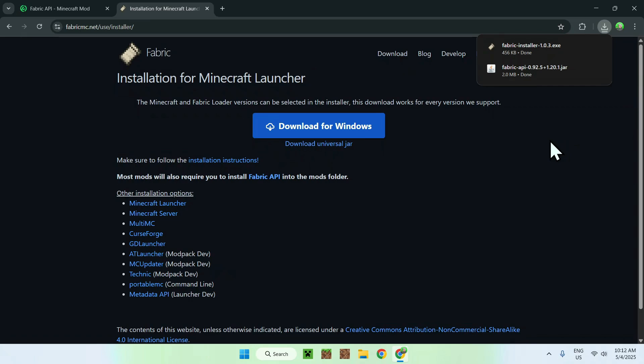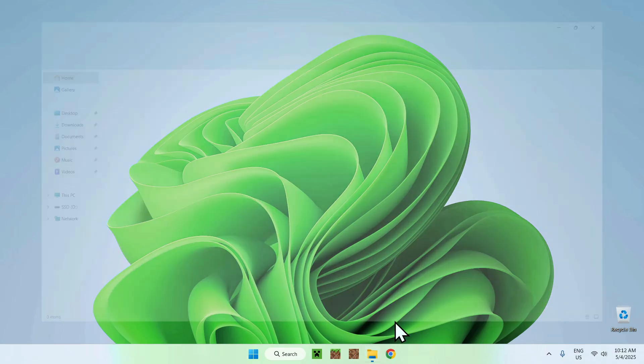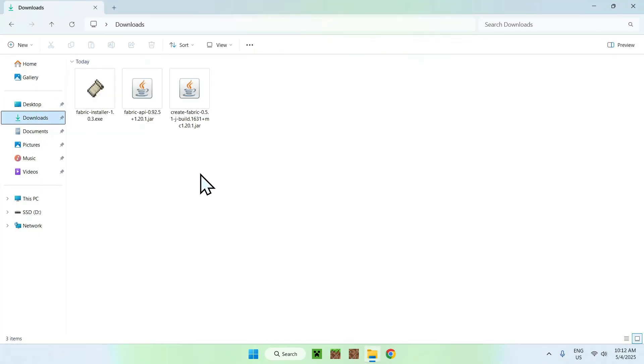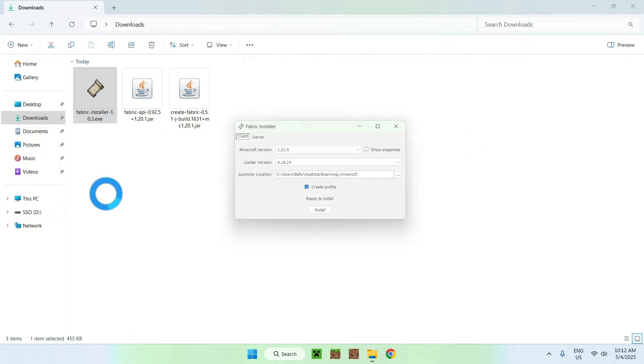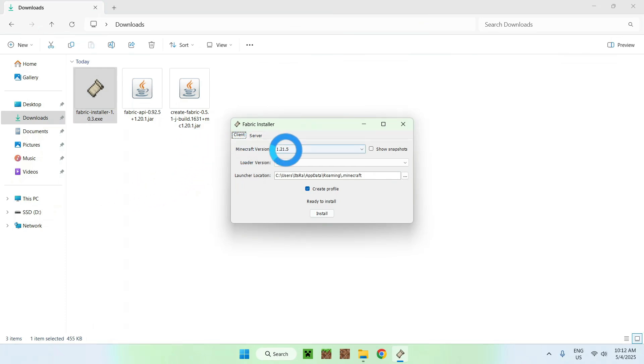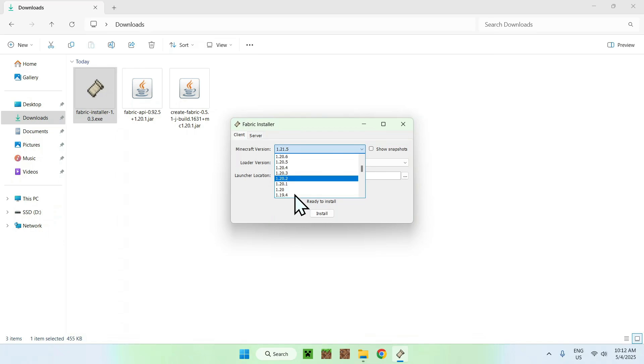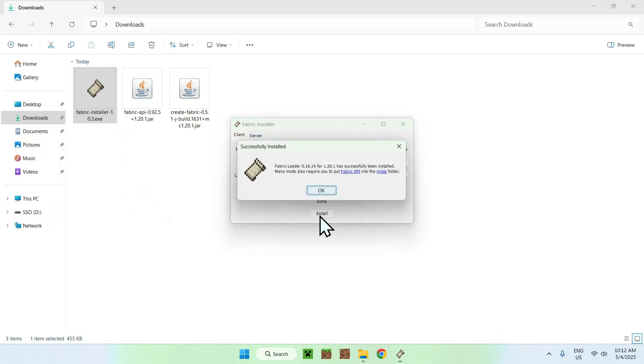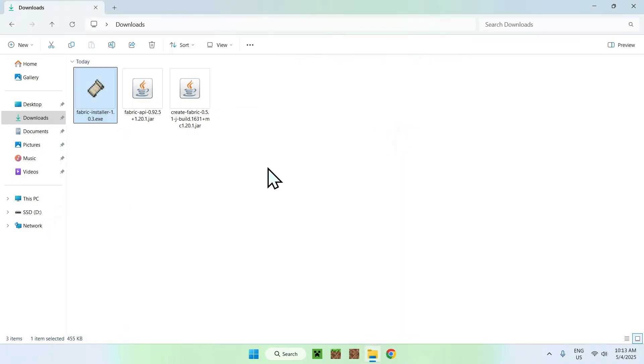And now you have the Fabric installer right here. Close your web browser, and go to your file explorer to access your downloads folder. Here, select and double click the Fabric installer, and for the Minecraft version, this is important. You want to choose one which matches your Create and Fabric API, which we have 1.20.1 here. So choose 1.20.1, and then do install. Okay, and close.